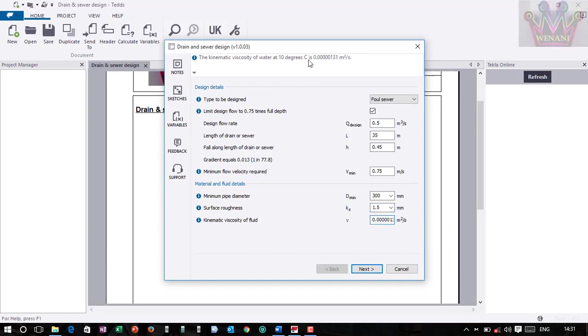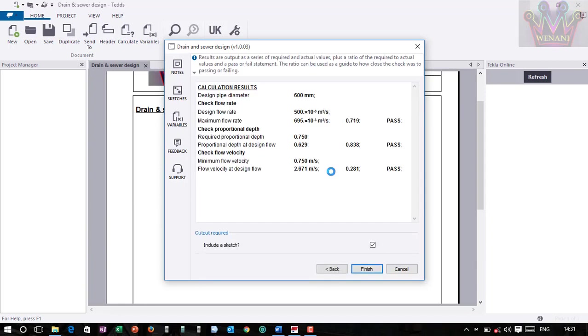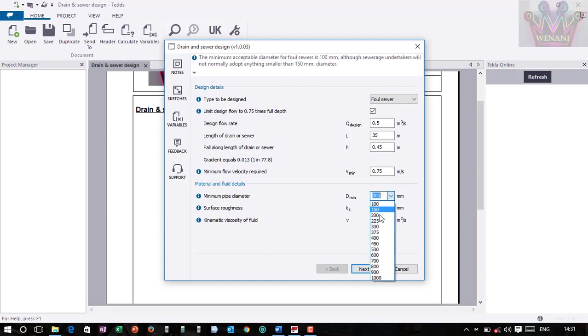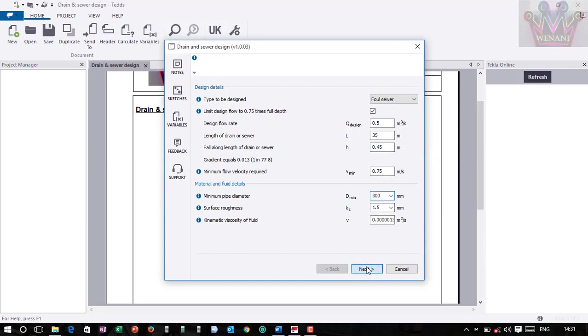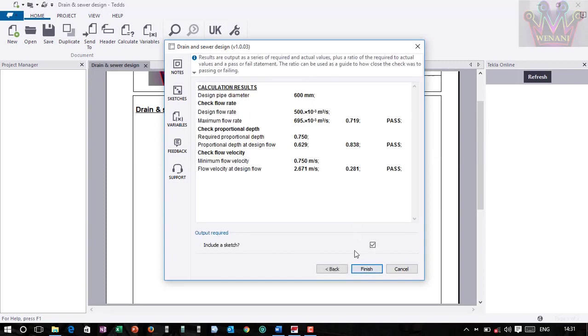Then you have the kinematic viscosity of fluid. Here they've given you that of water, so that's provided. So you just click next to check if everything is okay. You see this is pass, this is pass, this is pass. So at times if maybe you have a problem, all you do is just go back and change - you can change the diameter of this one or maybe you can try and change the length or anything else. So let me continue. Then I want to include a sketch and I click finish.